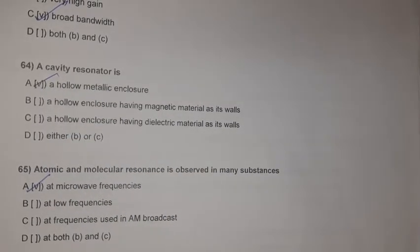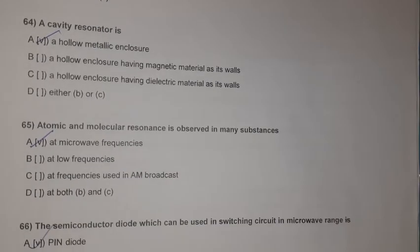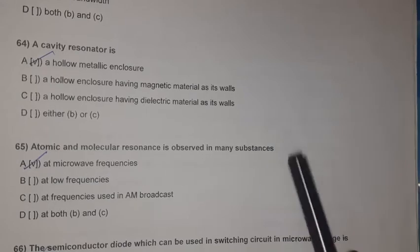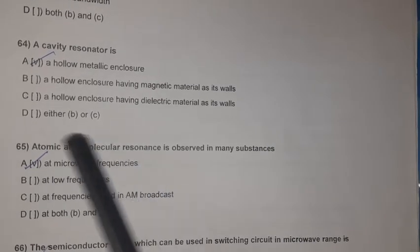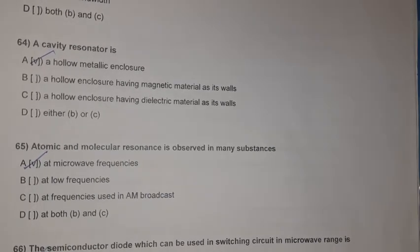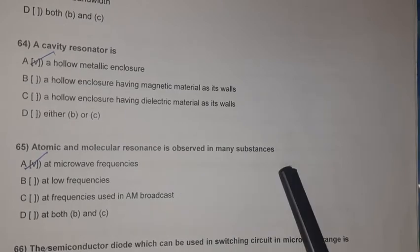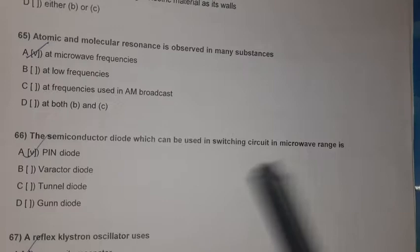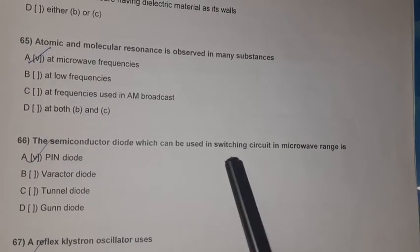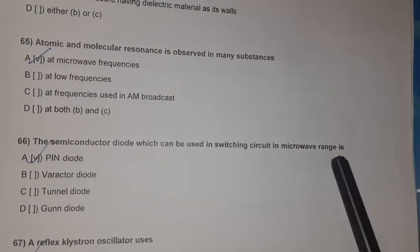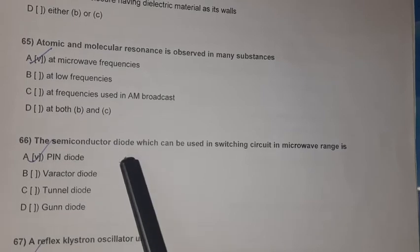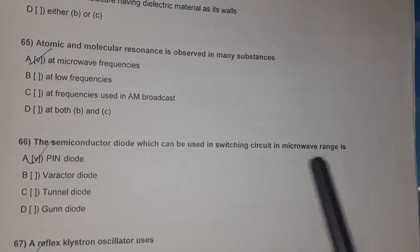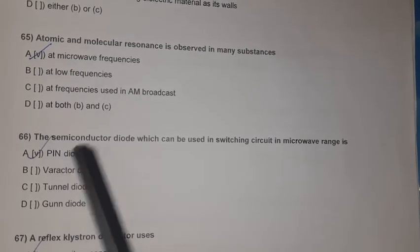Question 63: Atomic and molecular resonance is observed in many substances at microwave frequencies. Question 64: The semiconductor diode that can be used in switching circuits in the microwave range is the PIN diode.